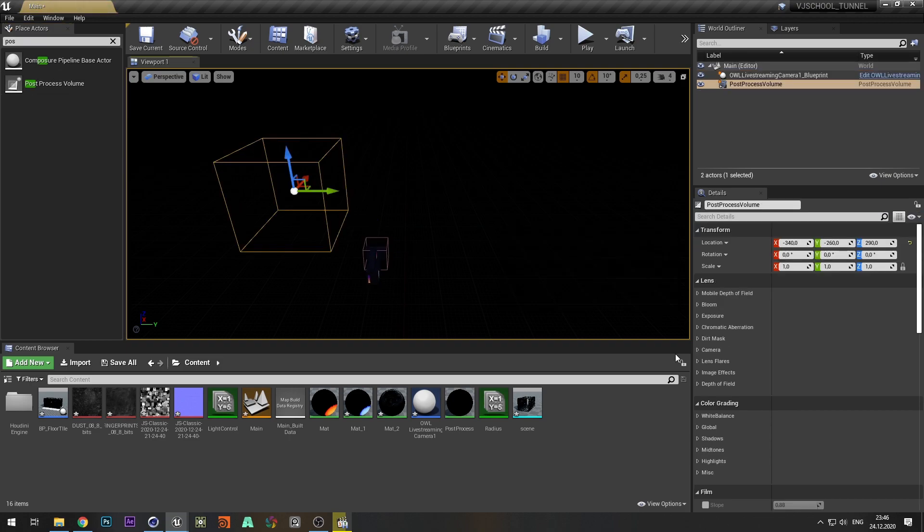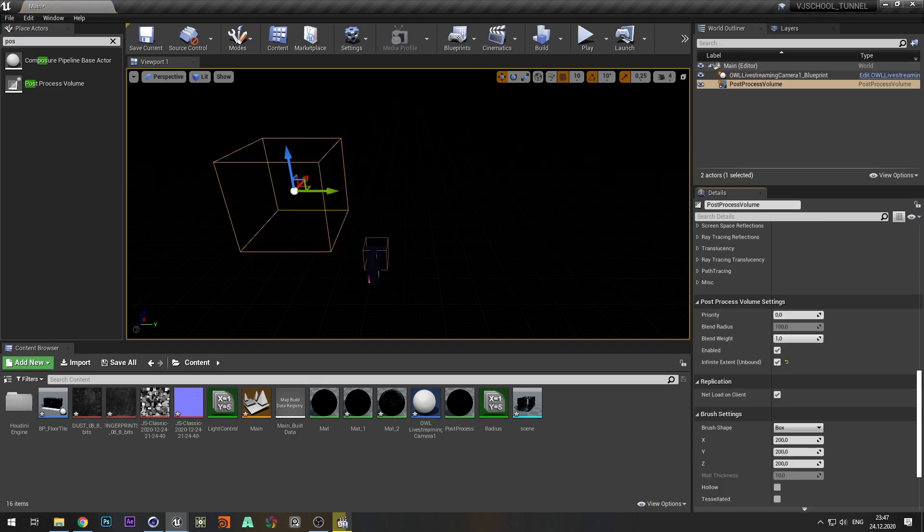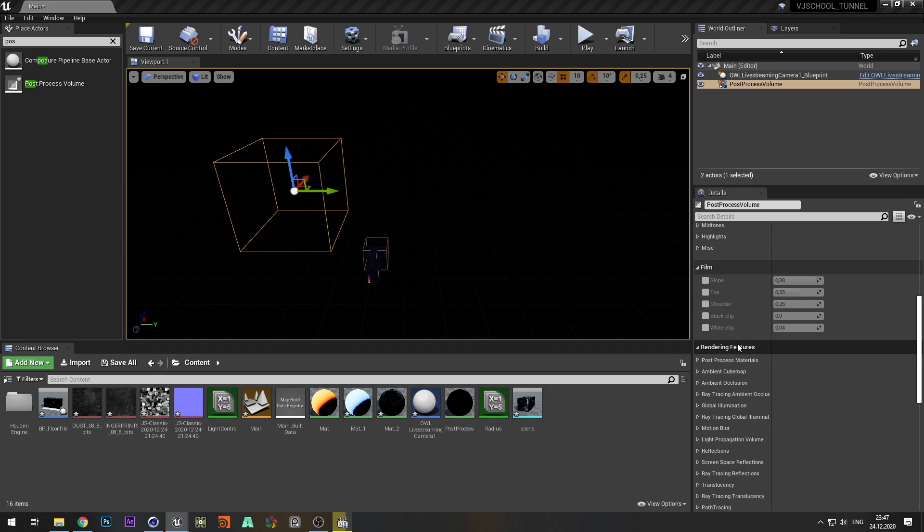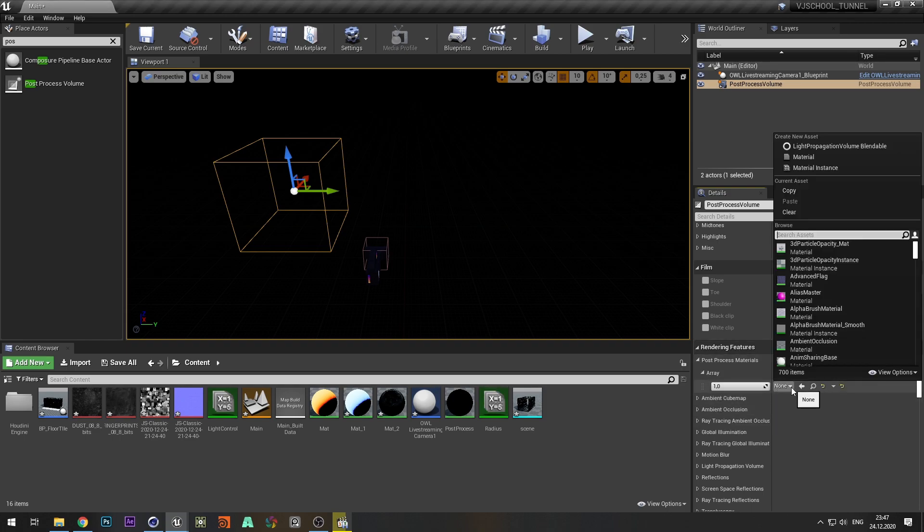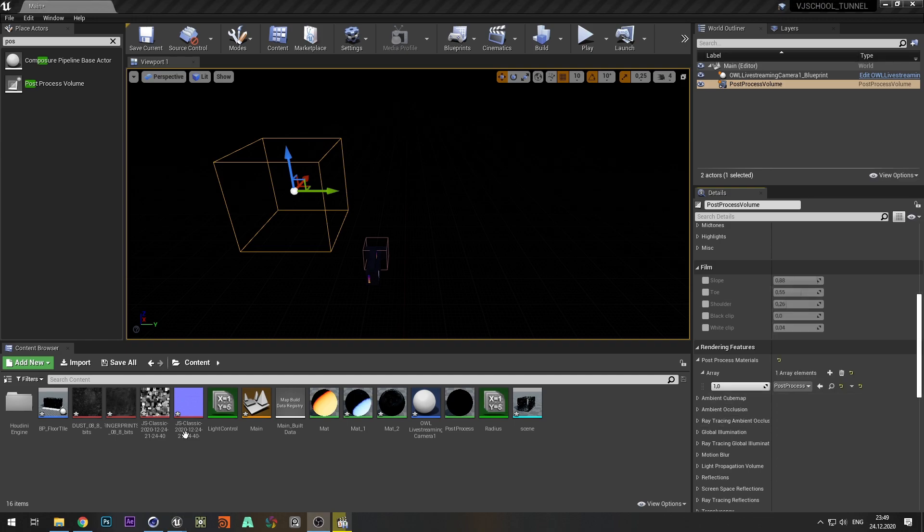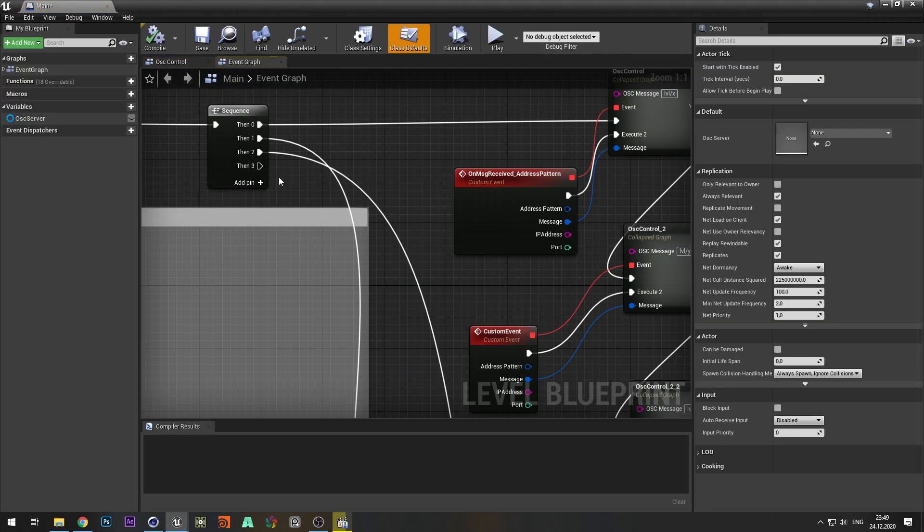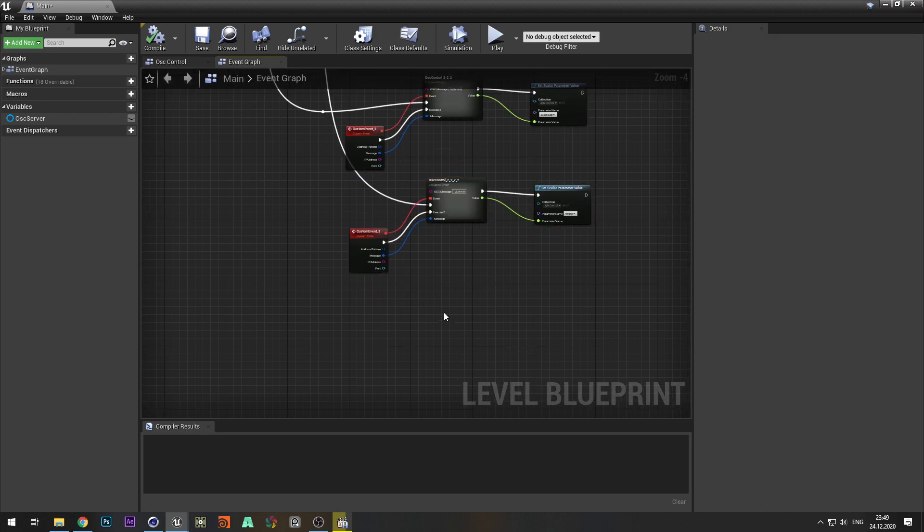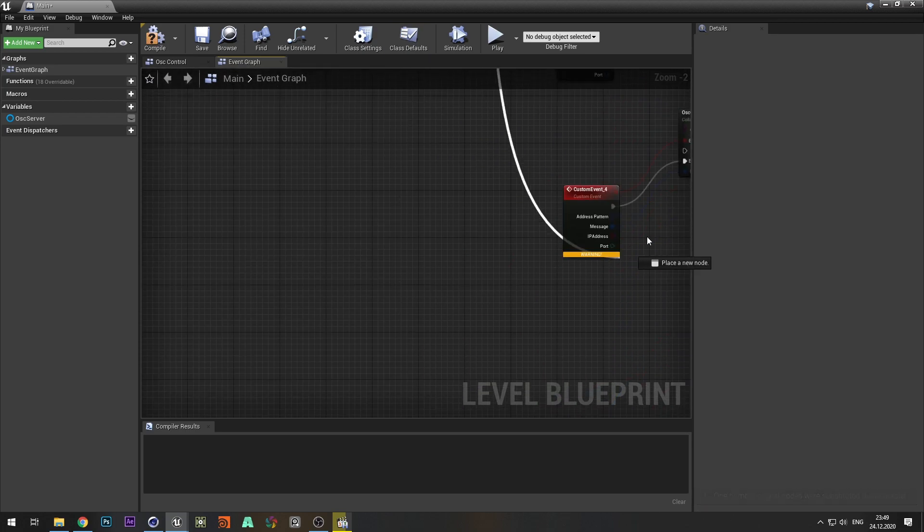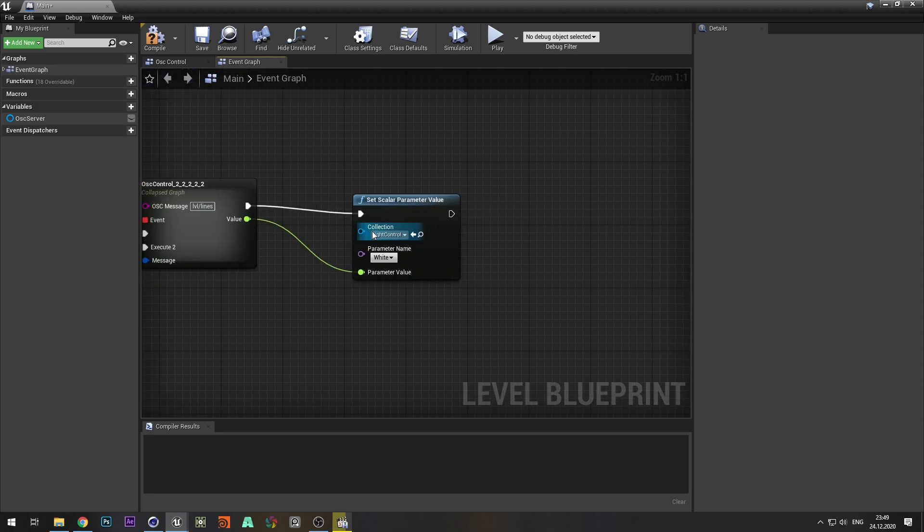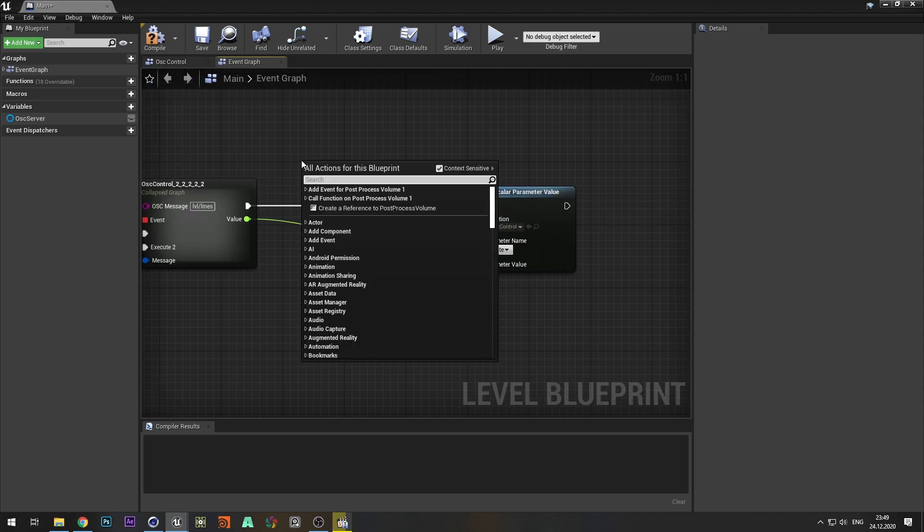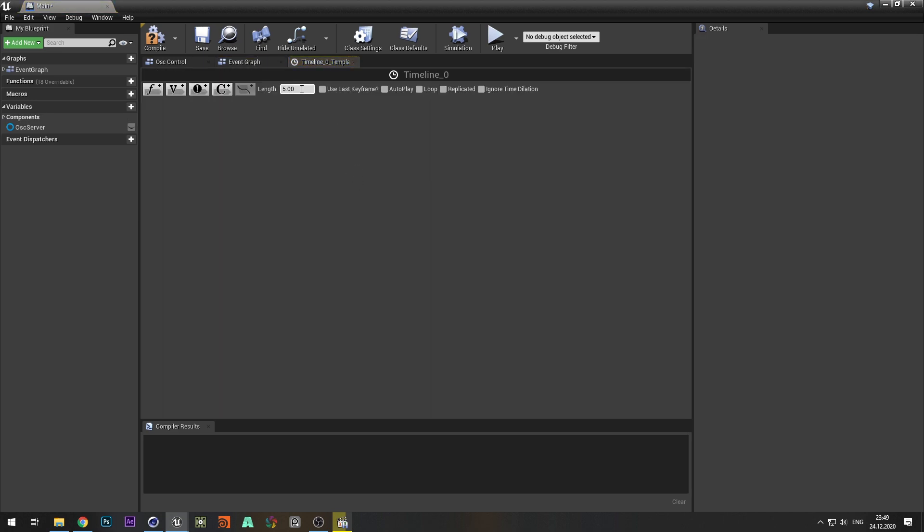Add Post Process Volume. Select Unbound in the settings to apply the effect to the entire level. Add material to Post Process Materials. And connect the OSC control for the effect. This effect will be triggered, so let's add timeline to animate the size of the radius parameter.